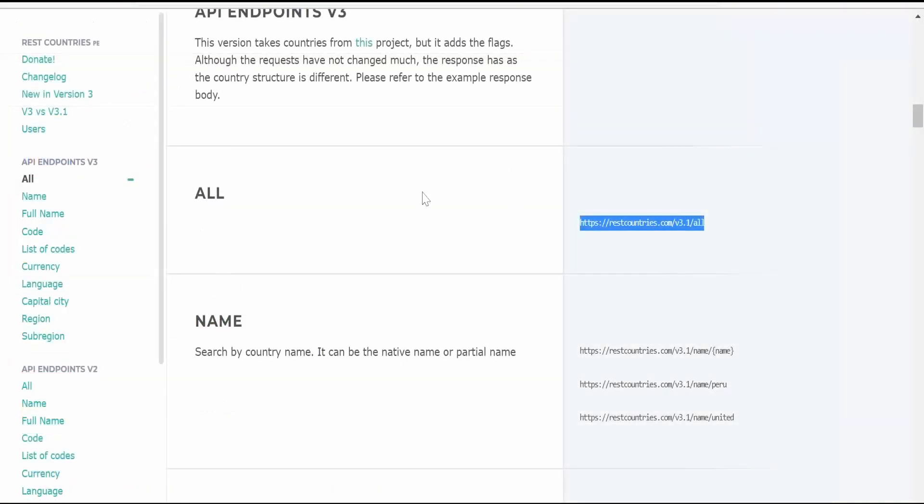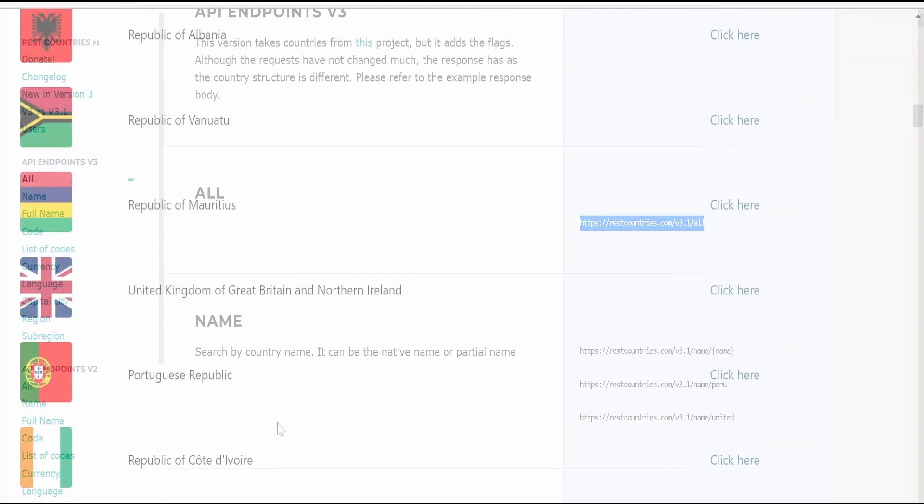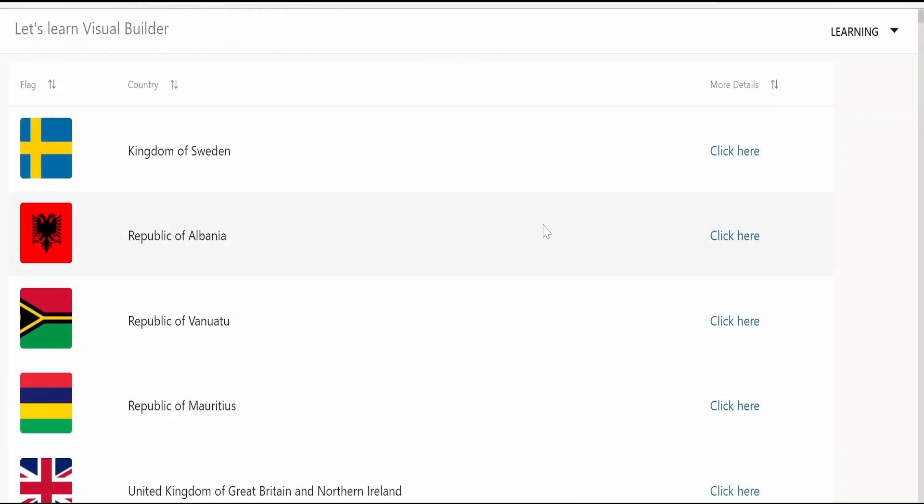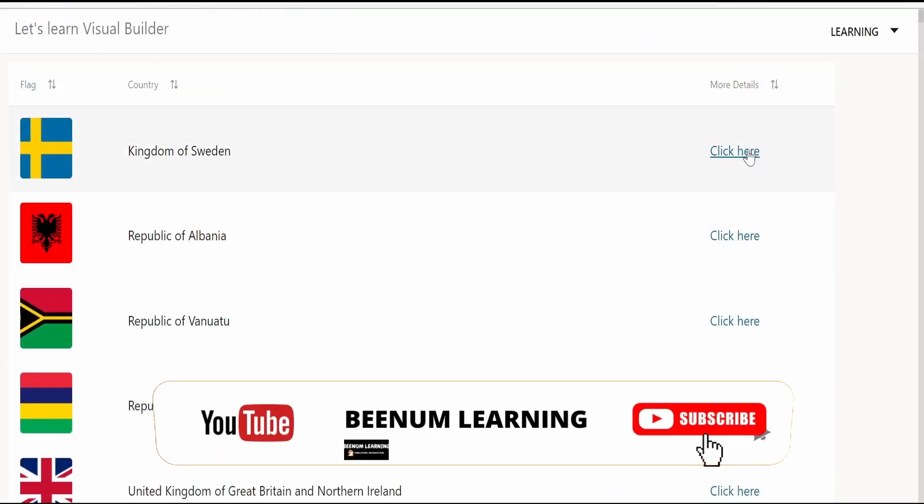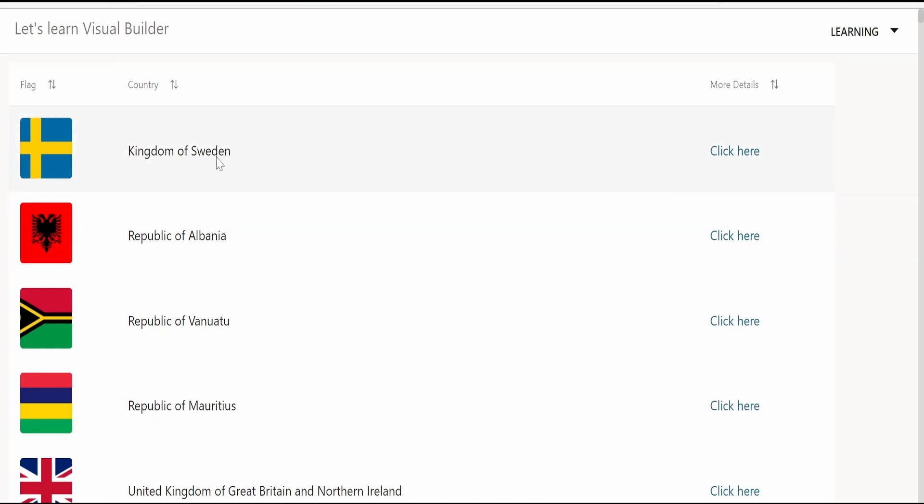That is rest countries api. In our next video we will learn when a user clicks on this click here hyperlink. We will get a dialogue and in the dialogue we will get the details for the country.